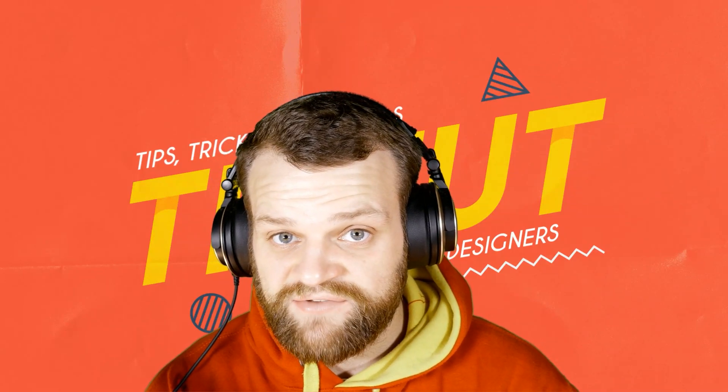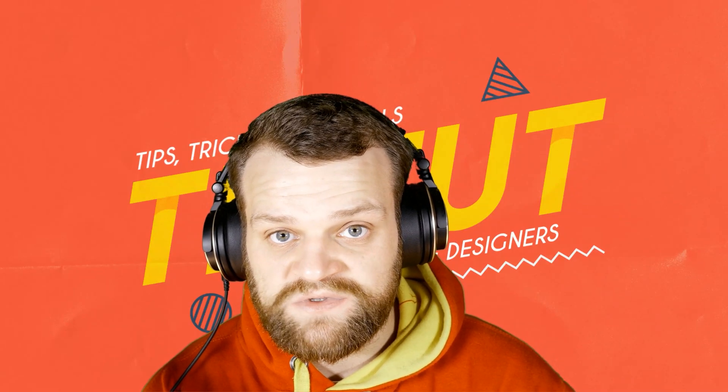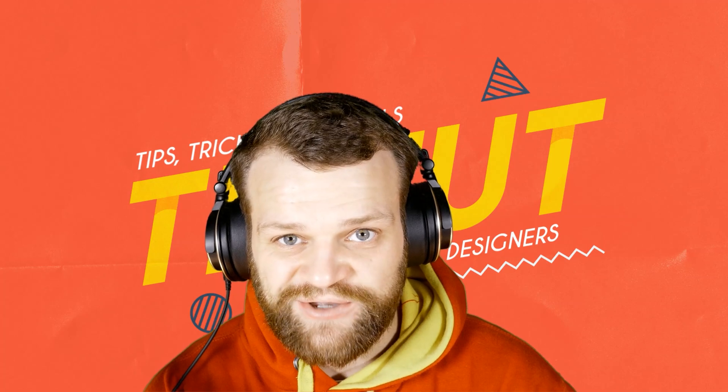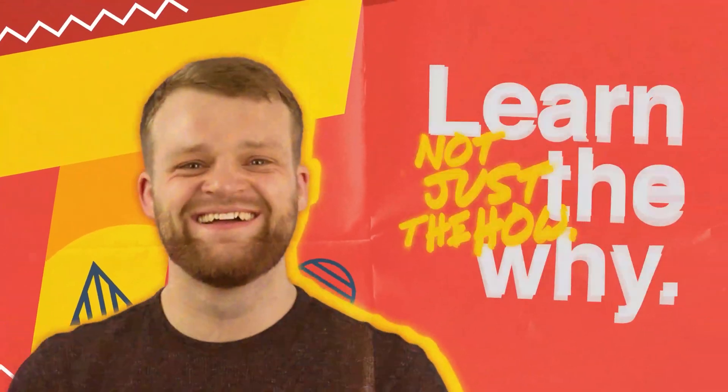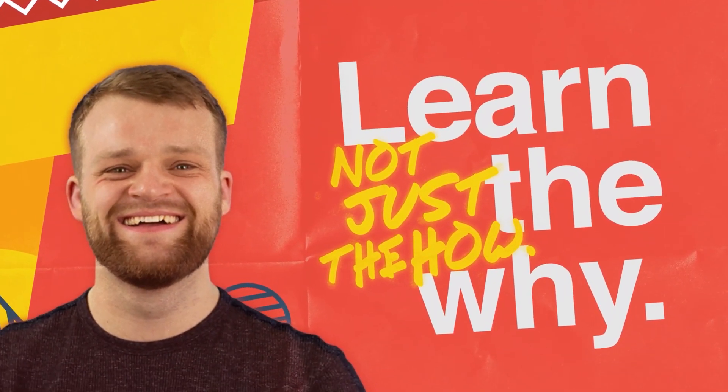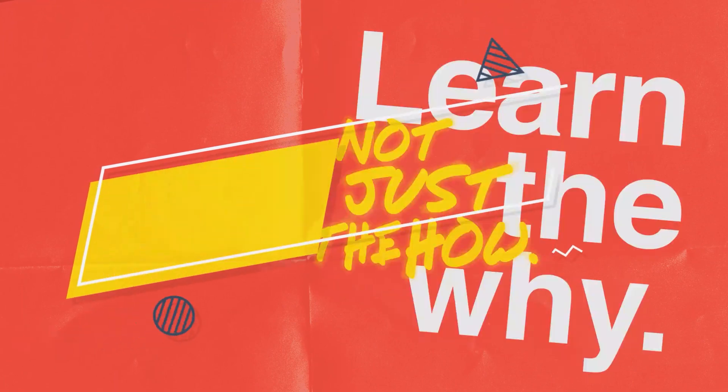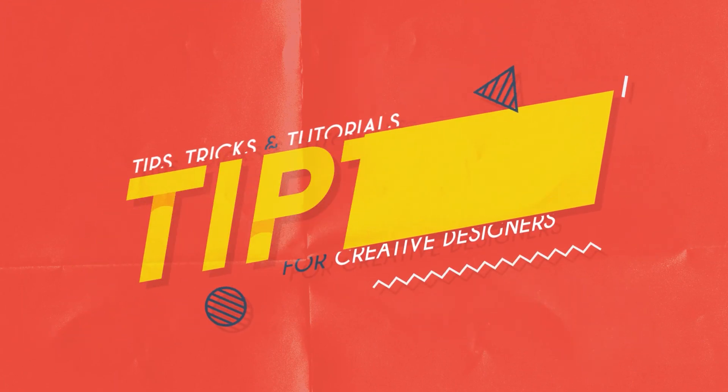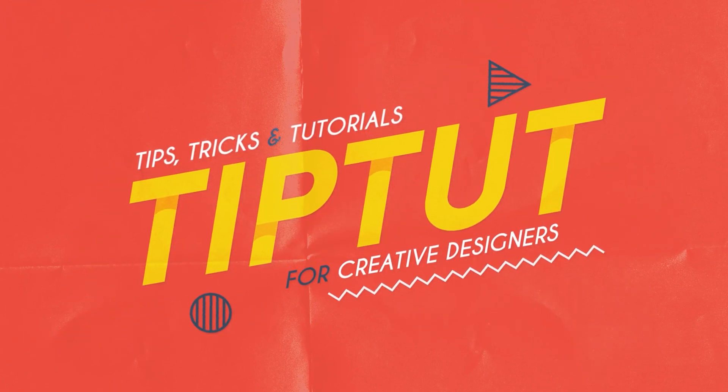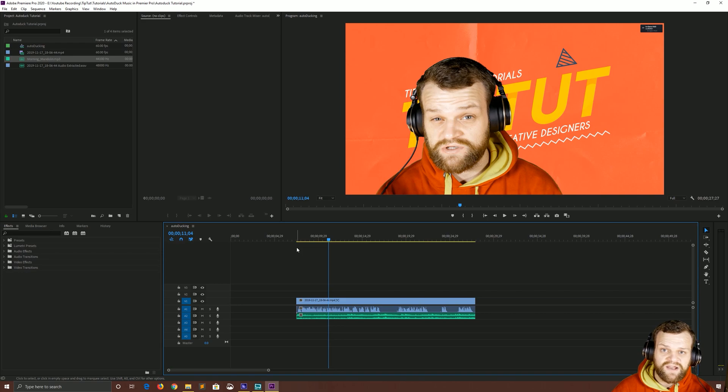Let's learn how to quickly and efficiently auto-duck all of your music inside of Premiere Pro. Let's go. Hello everybody and welcome back to TipTut today.